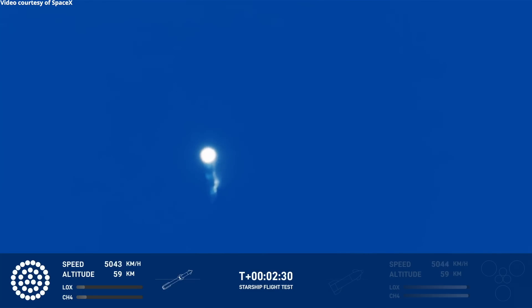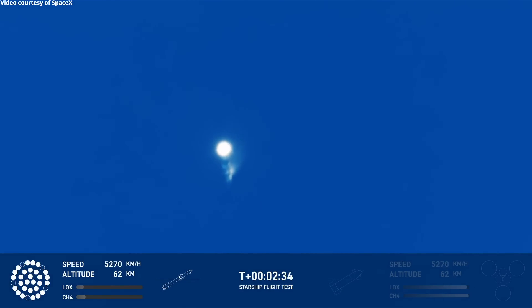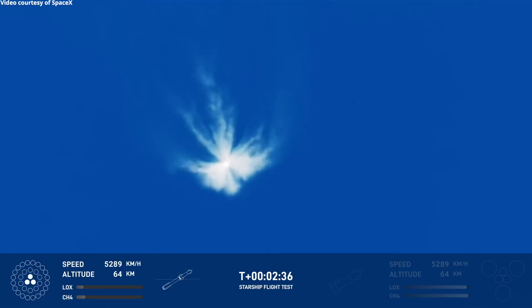We heard the tower is go for catch. The return flag is set for true.